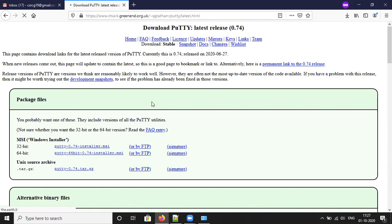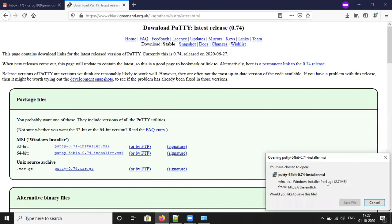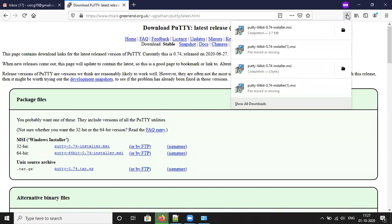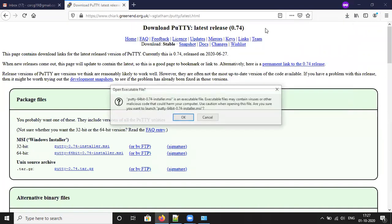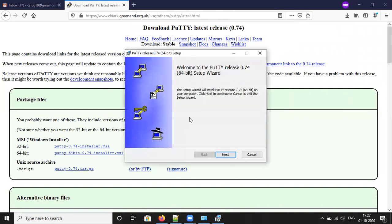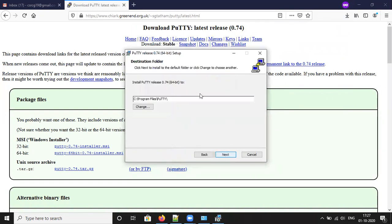Click on the appropriate installer. It will ask you to save the file — click Save. Once the download is complete, click Install. Follow the on-screen instructions for installing PuTTY and click Next.